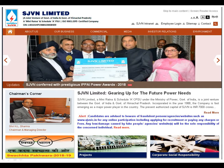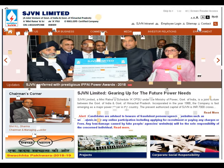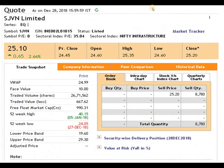This is the website where you can collect all the details. SJVN Limited is a joint venture between the Government of India and the Government of Himachal Pradesh, and it operates in the power sector. The face value of the script is 10 rupees.